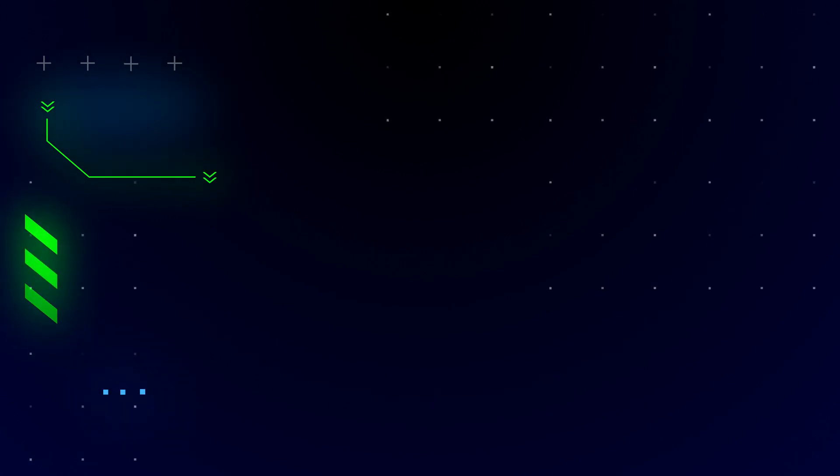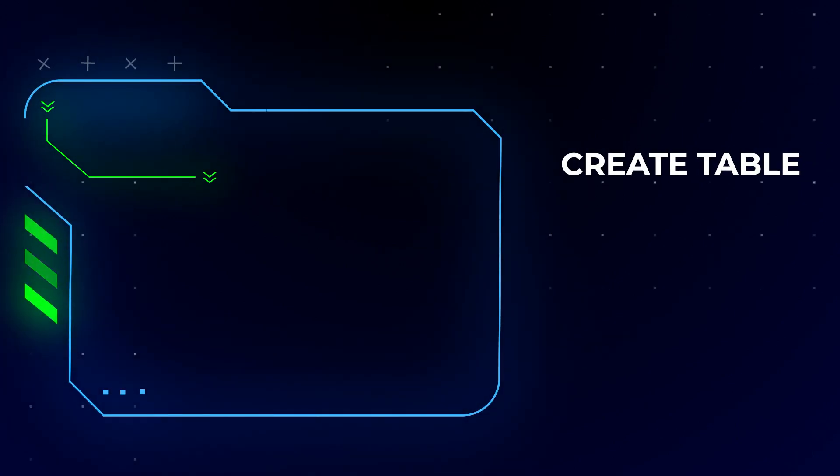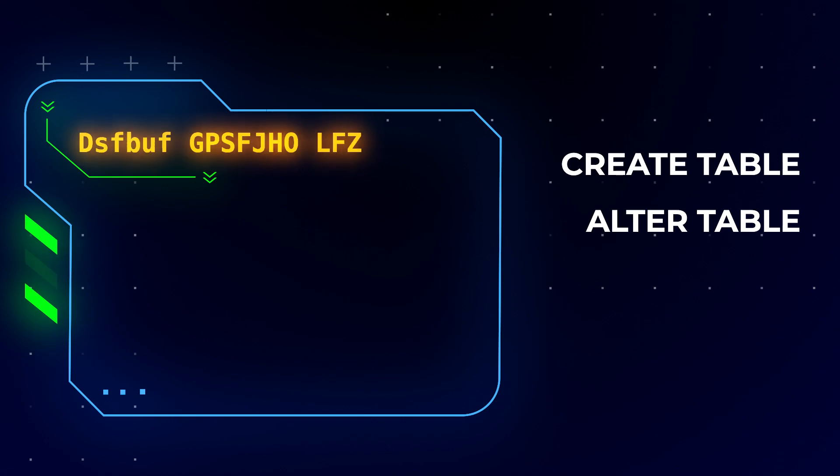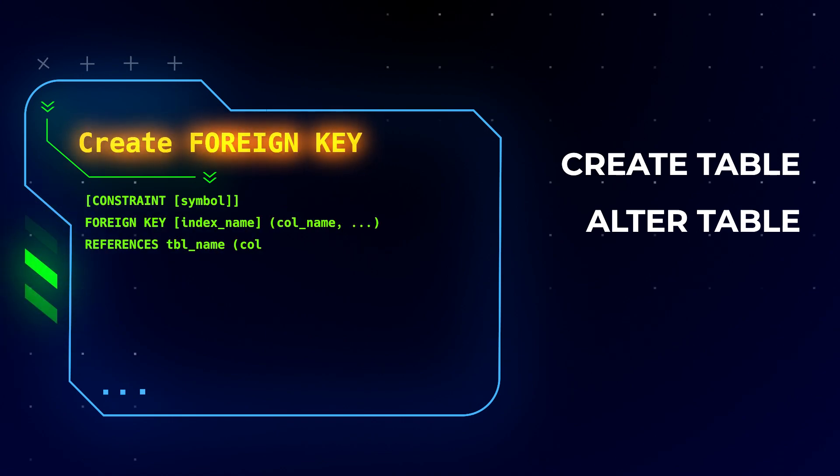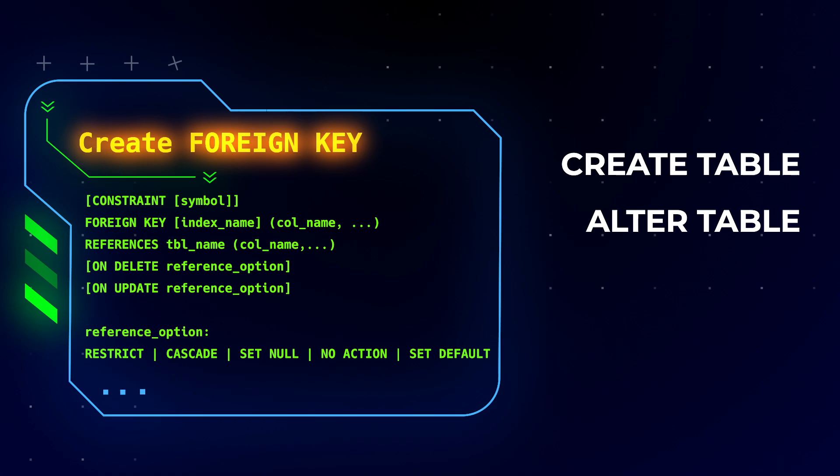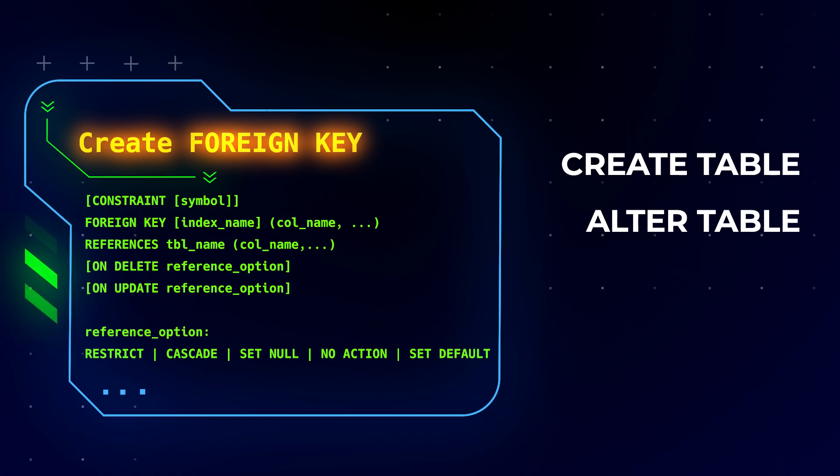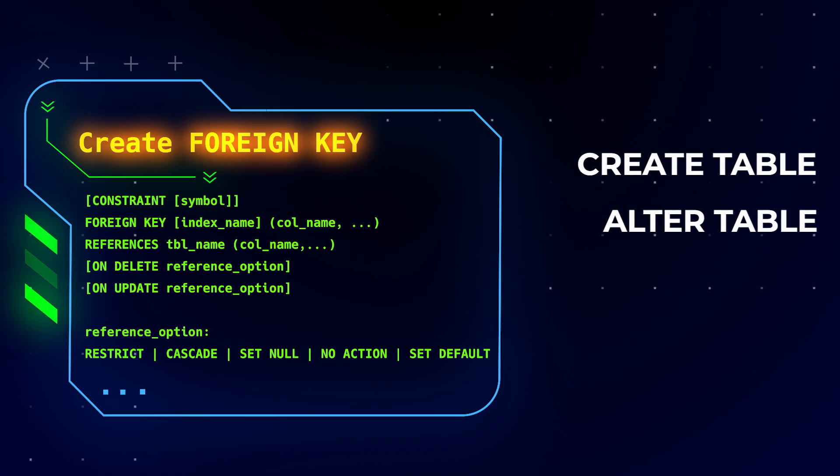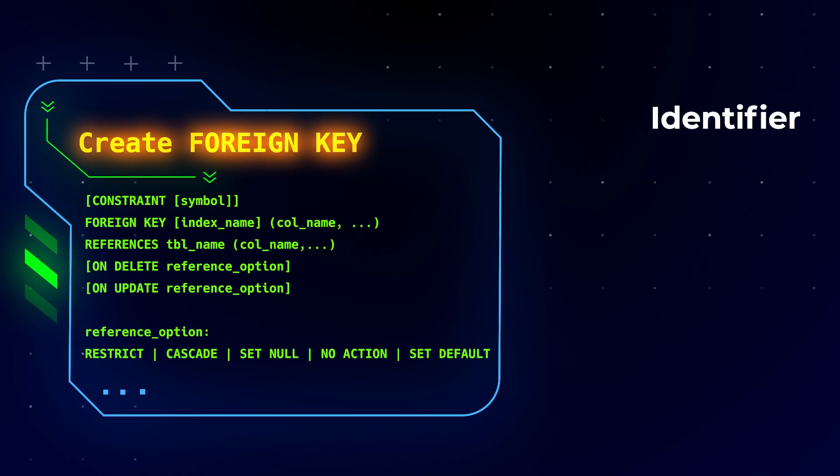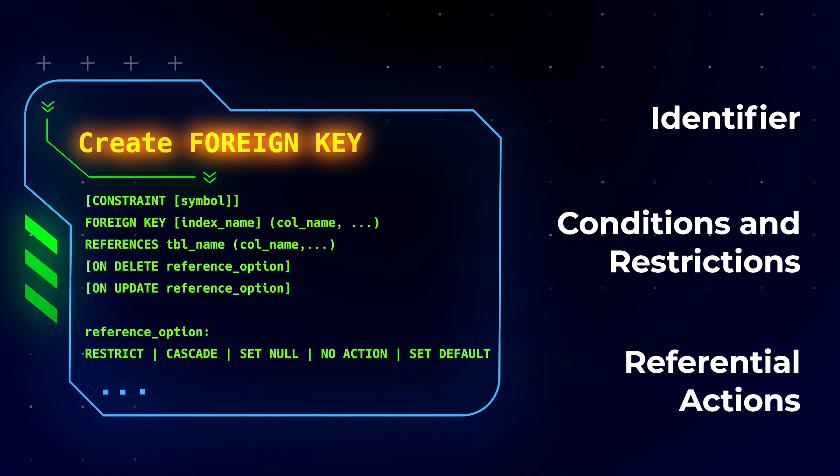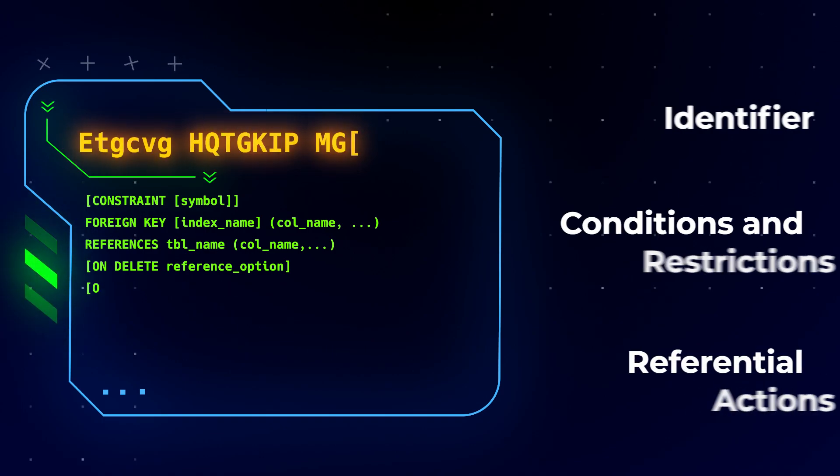Like primary keys, foreign keys can be created with the help of the CREATE TABLE and ALTER TABLE statements. The essential syntax for defining a foreign key constraint looks like this. Let's take a closer look at each operator in this syntax. Roughly speaking, there are three logical parts in the syntax: Identifier, conditions and restrictions, and referential actions. Let's consider each one in more detail.